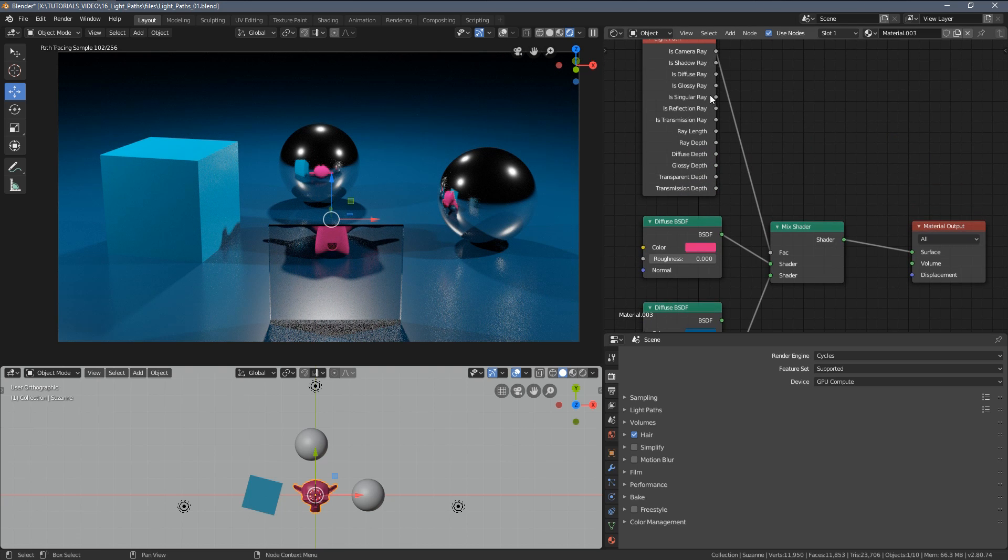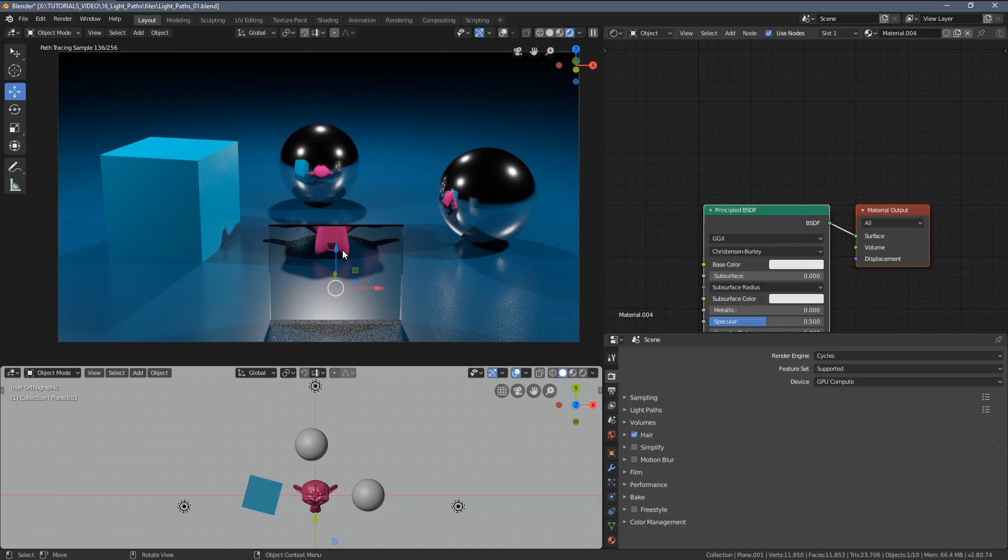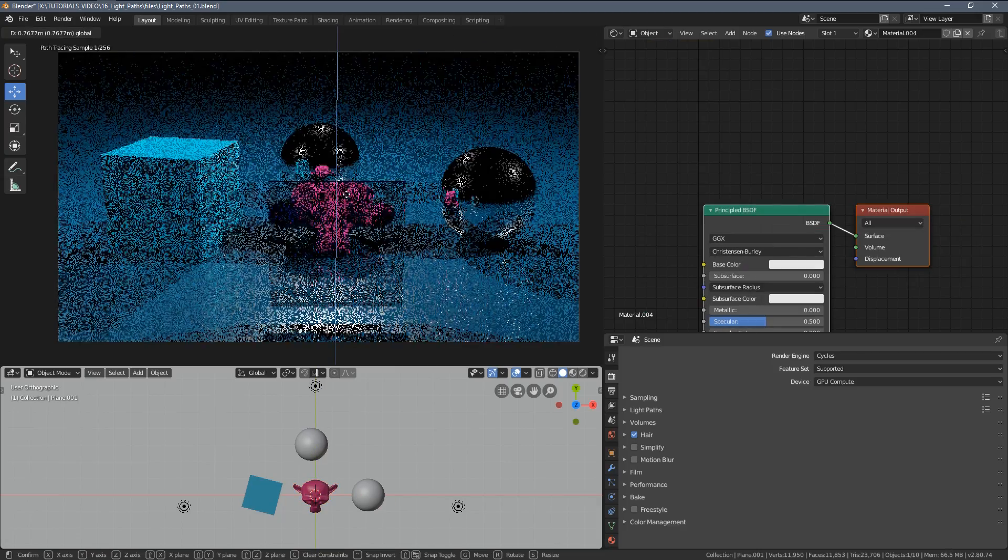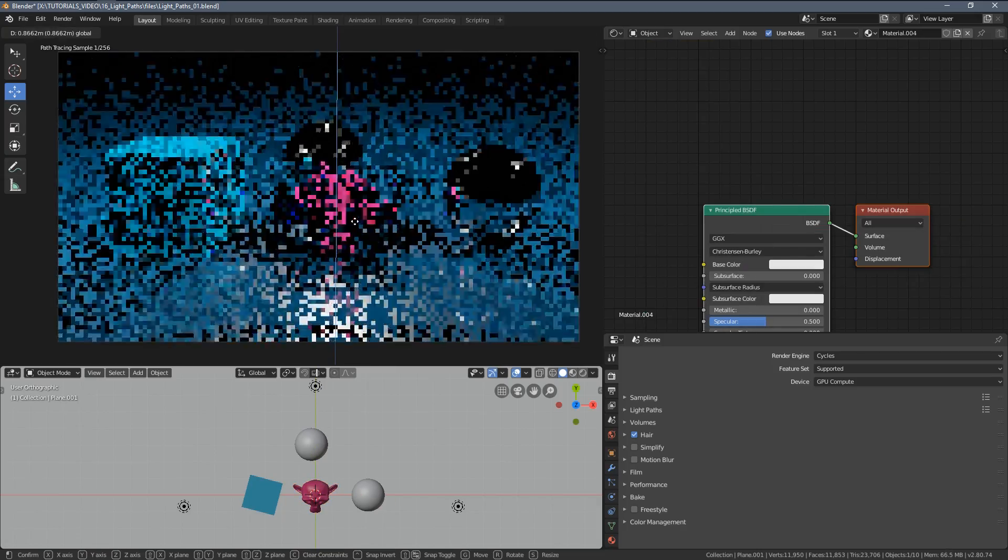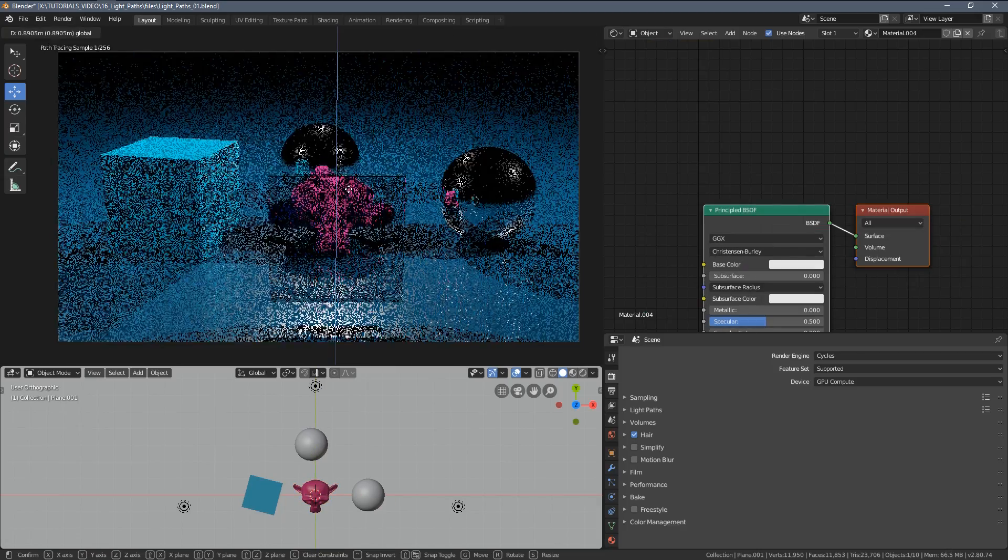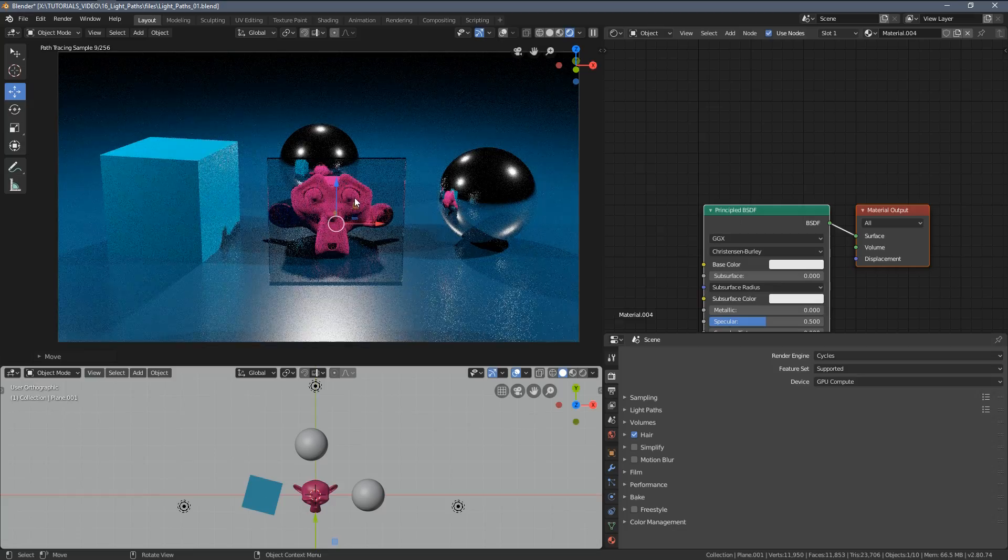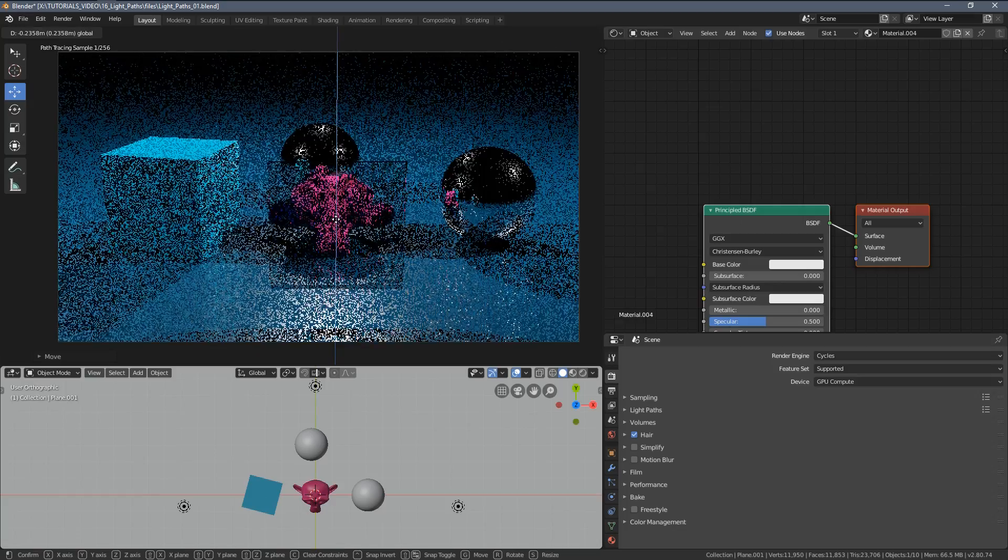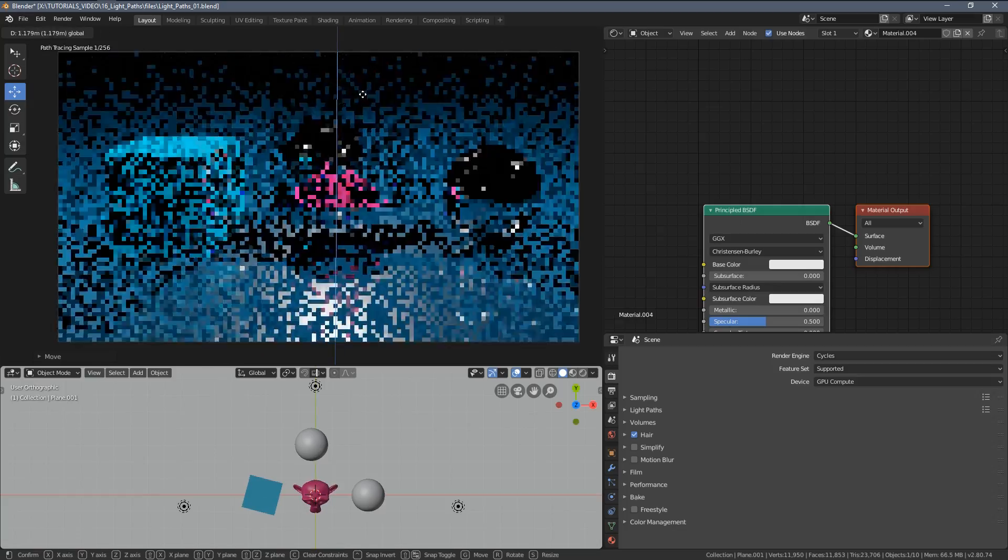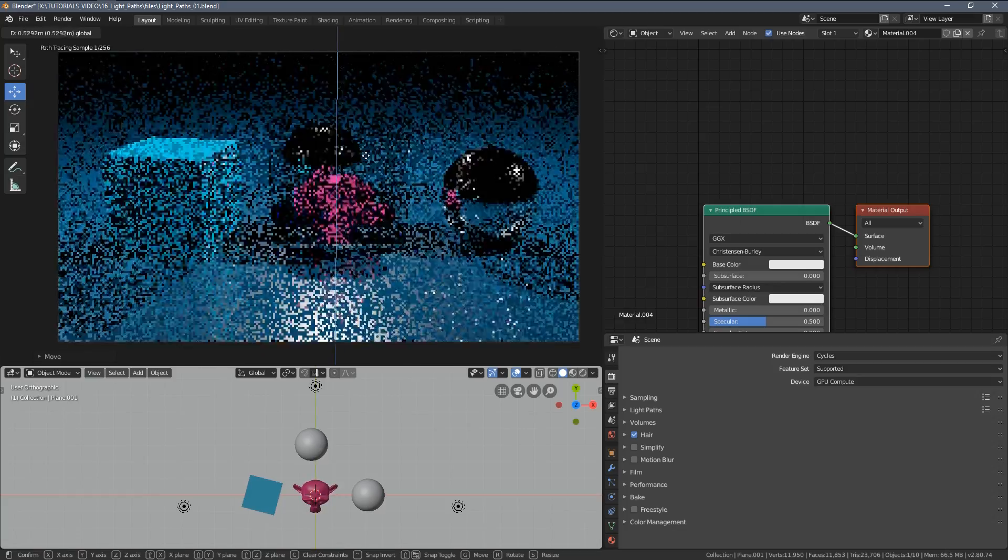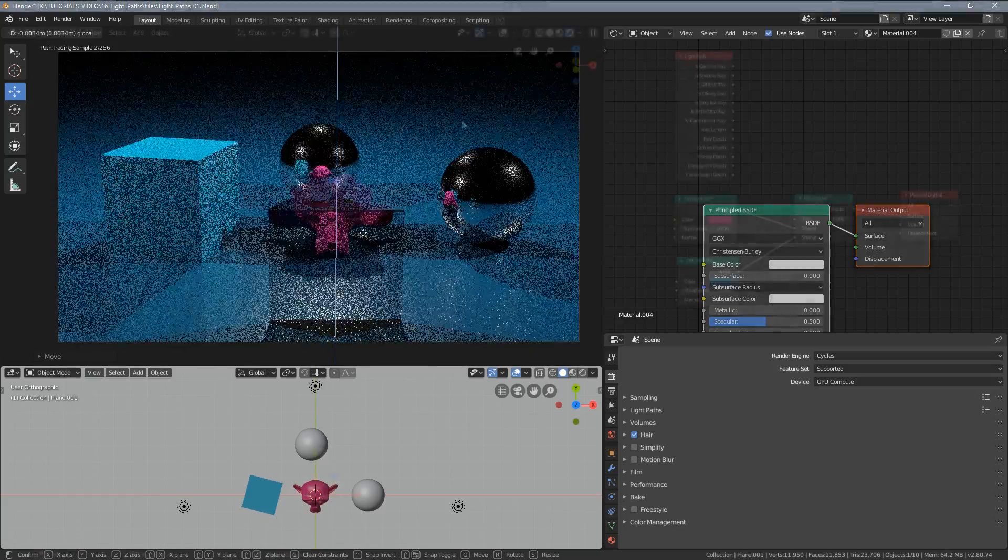But here in the transparency, if we just slide this glass panel, the monkey is still fully visible. Looks like a scanner or something.